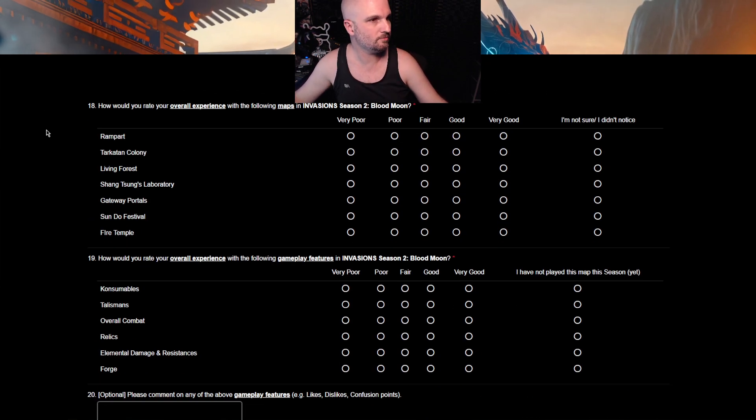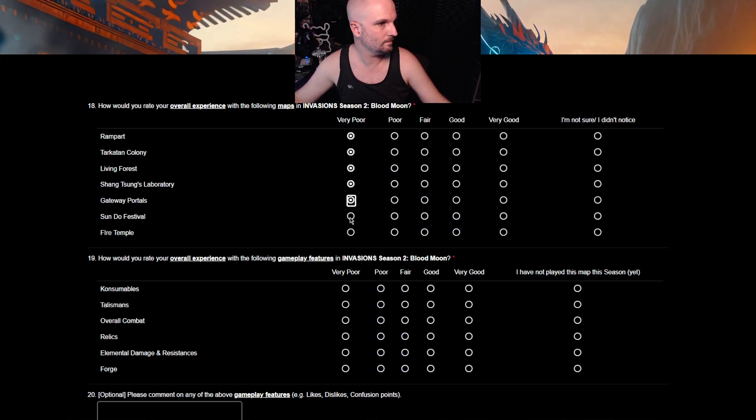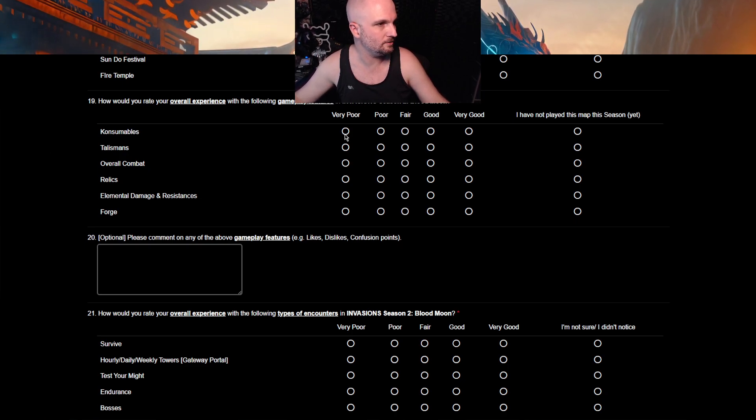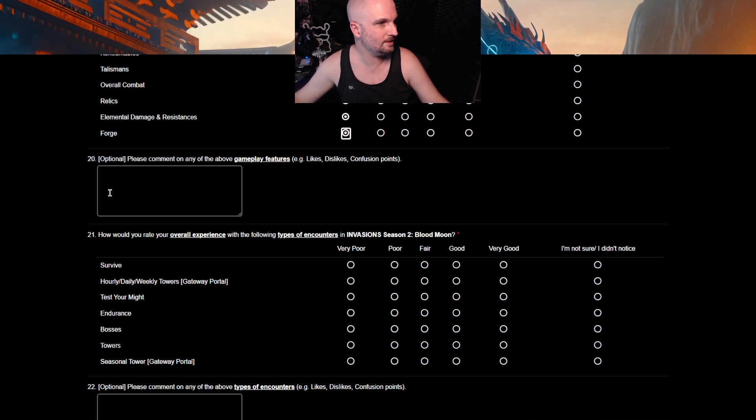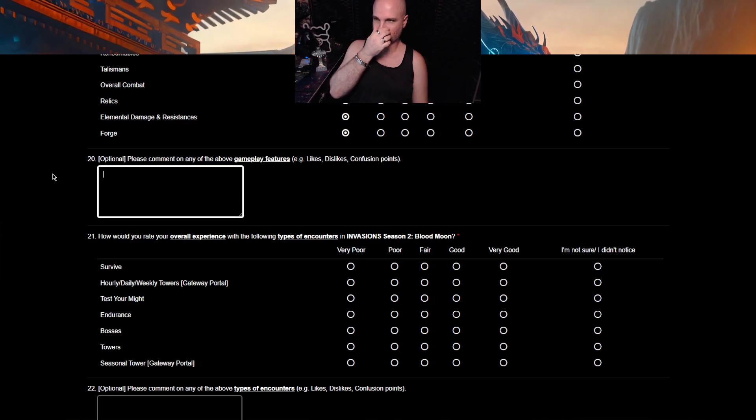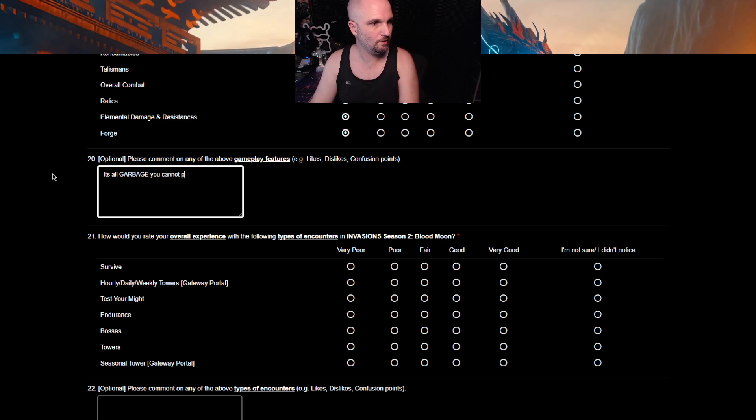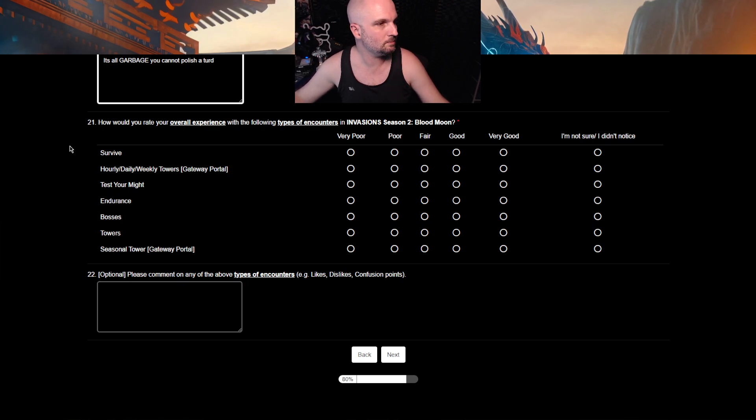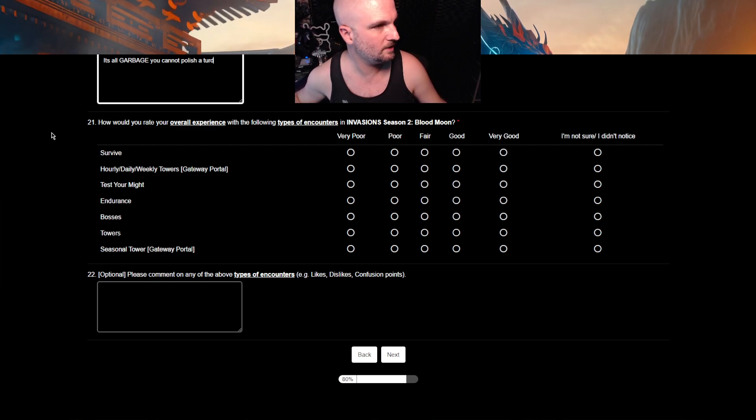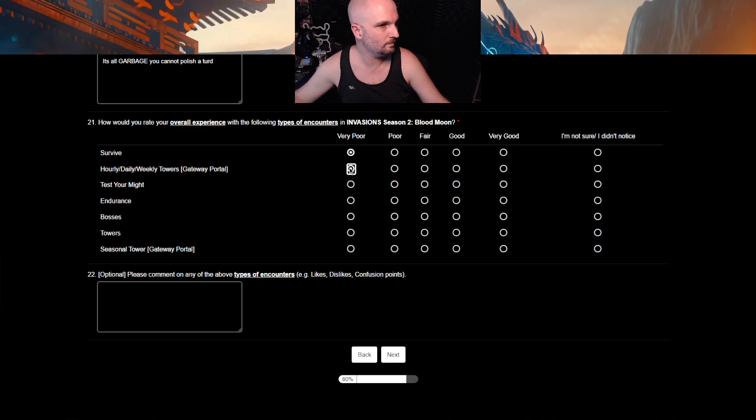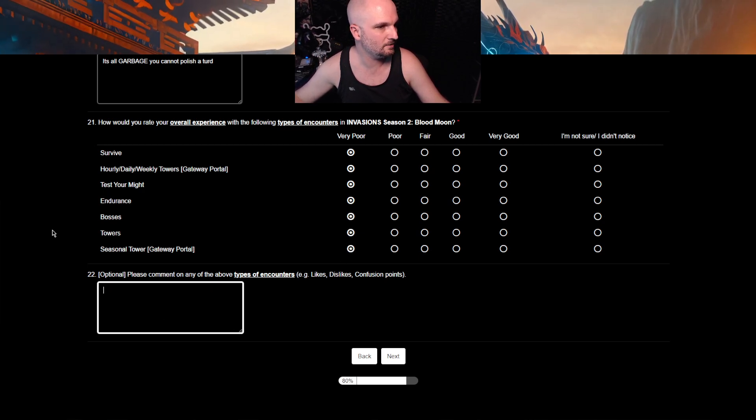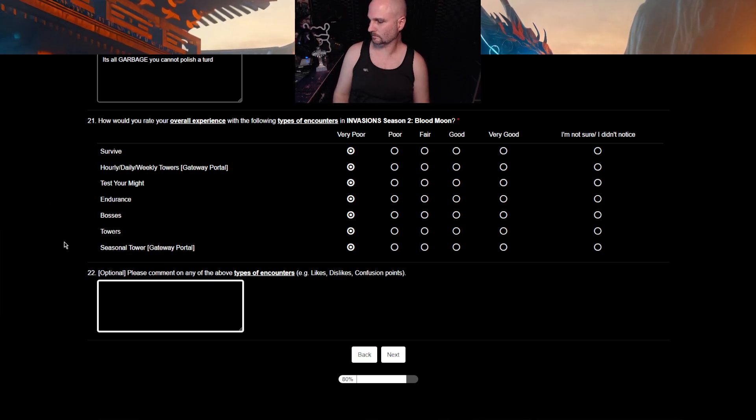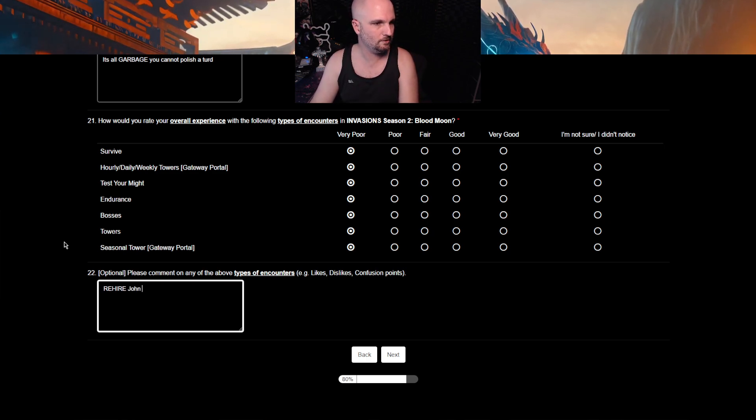How would you rate your overall experience for the following maps and invasions? How would you rate your overall experience for following gameplay features and invasions? Please comment on any of the above. Dislikes, likes, confusion points. Confusion points. It's all garbage. You cannot polish a turd. How would you rate your overall experience with the following types of encounters and invasions? Very poor. Very poor. Yeah. Fuck your shit. All of it. Right. Please comment any of the above types of encounters. Right. Re-hire John Tobias.